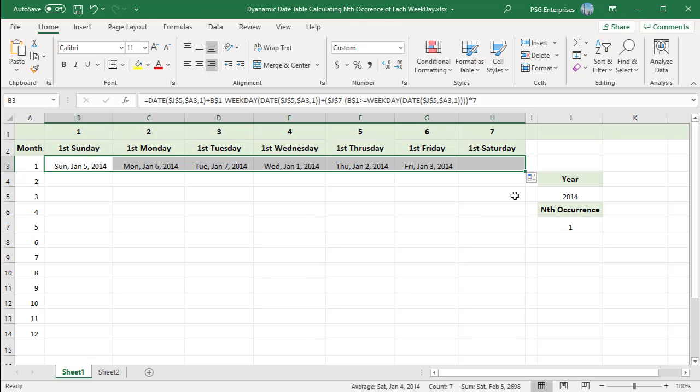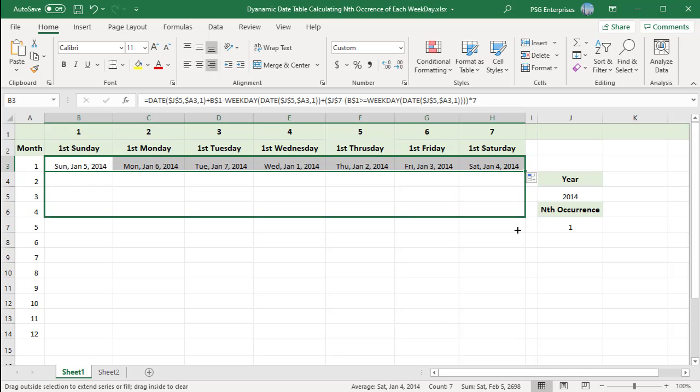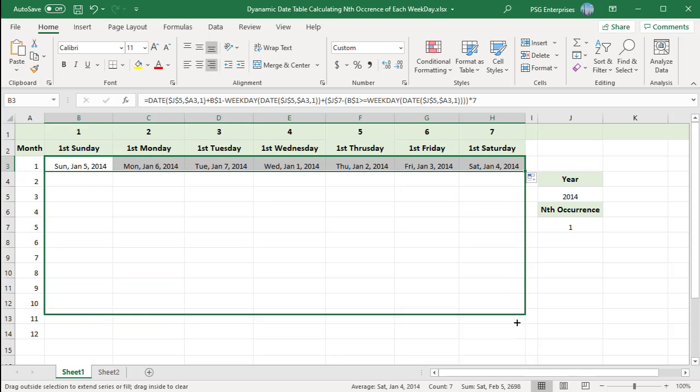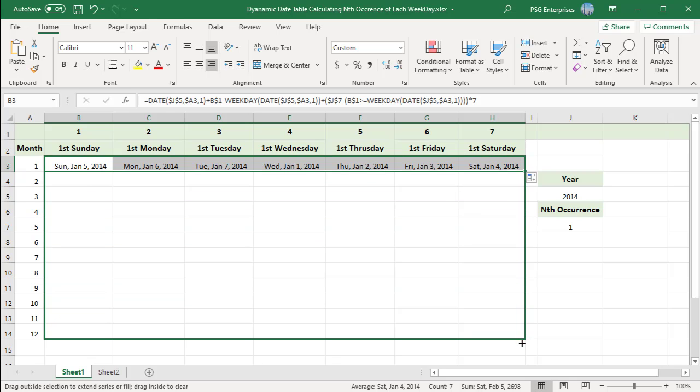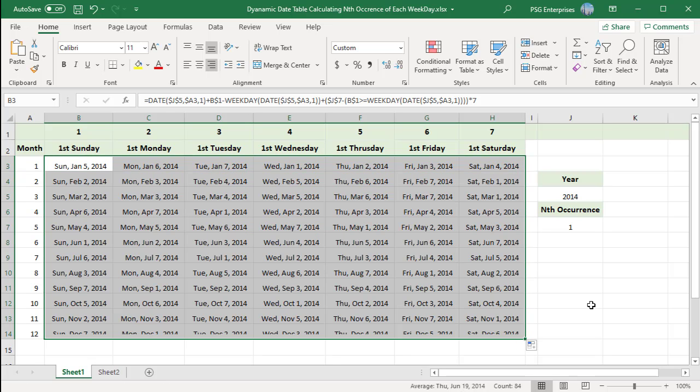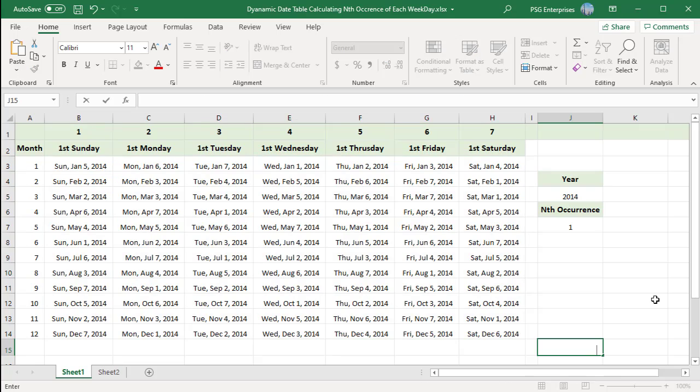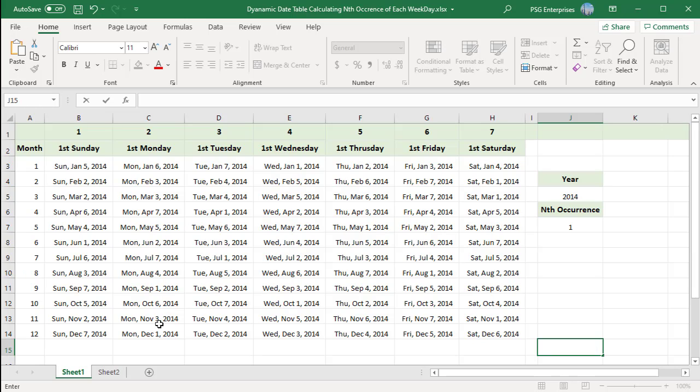It returns first Sunday in January 2014. Copy the formula across and down. We have the year as 2014 and nth occurrence as 1. The table lists the first occurrence of all the days in the week for all the months in 2014.